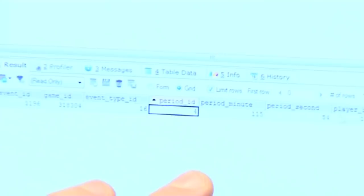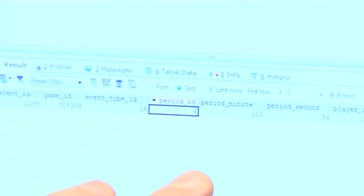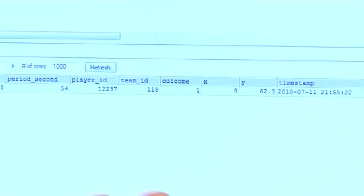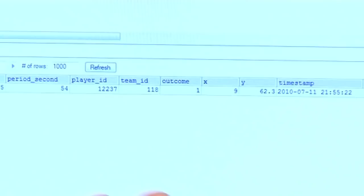SAM: So we know it's a goal, we know it's number 16. We can see it happened in the fourth period — the second period of extra time, the fourth overall period of the game. When it happens towards the end, we know this is his ID. I know this is Andrés Iniesta — 12237. And the team that took the shot was obviously Spain. Outcome one: in the things that we collected, there's whether it was completed or not. Obviously with a goal we know it was completed, so it's outcome one.